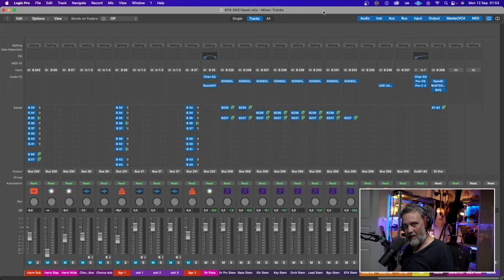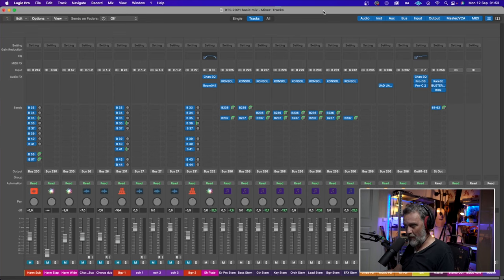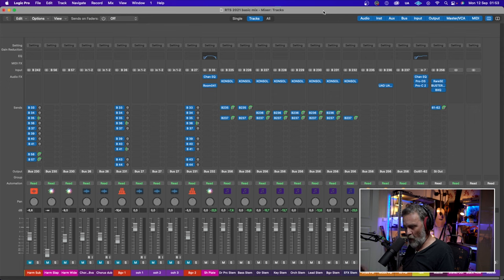They are called Analog Obsession and they are fantastic. Let's listen to how they sound. I made a quick mix of the Roger That Song of 2021 with only Analog Obsession plugins. It sounds like this.